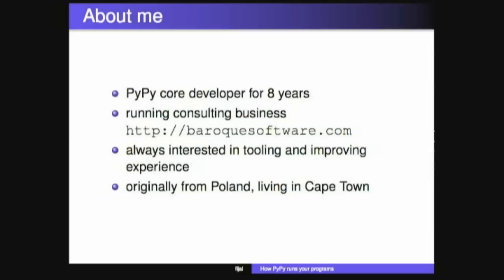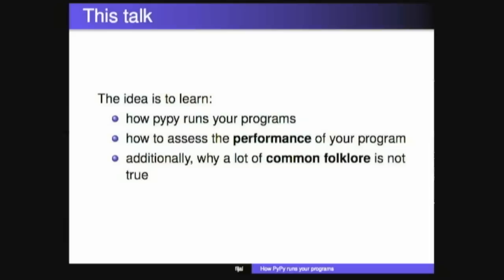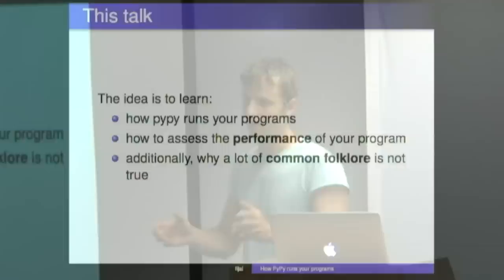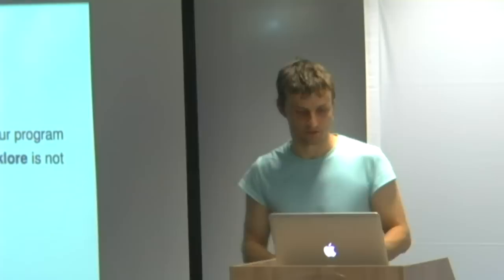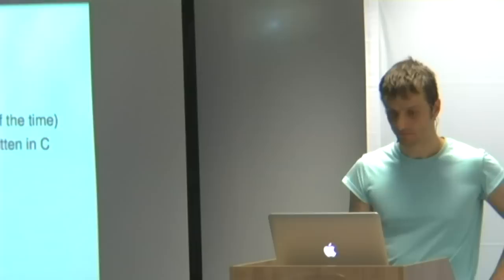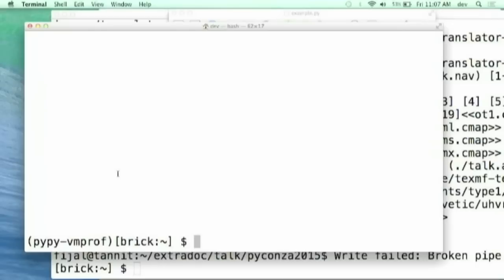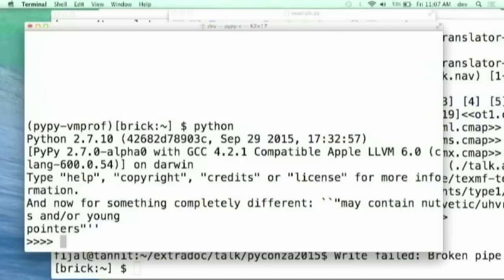We're going to talk how PyPy runs your programs, how you can sort of go have a look what's the performance of your programs, and why a lot of folklore about what performance is and how it matters is actually not true, ideally. So PyPy, what's PyPy? Who heard about PyPy before? Almost everybody. So I'll just show quickly, PyPy is, I'm using a virtual env here, so my Python, it's a bit different. It has four here, it has four instead of three. That's the major difference.